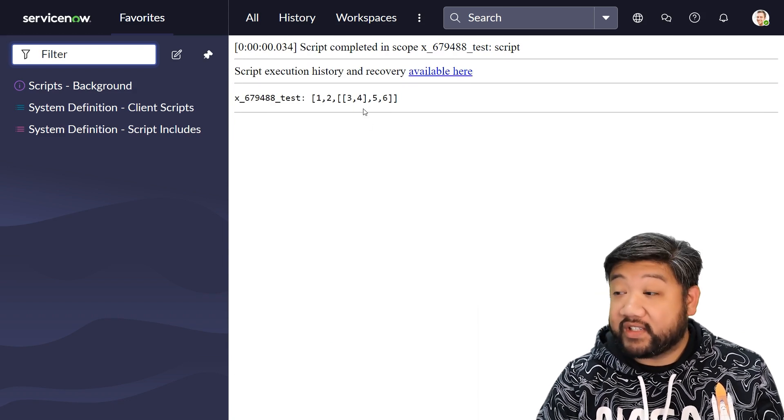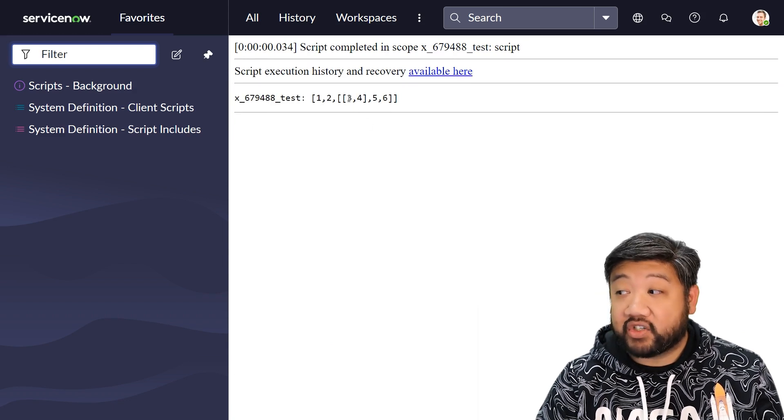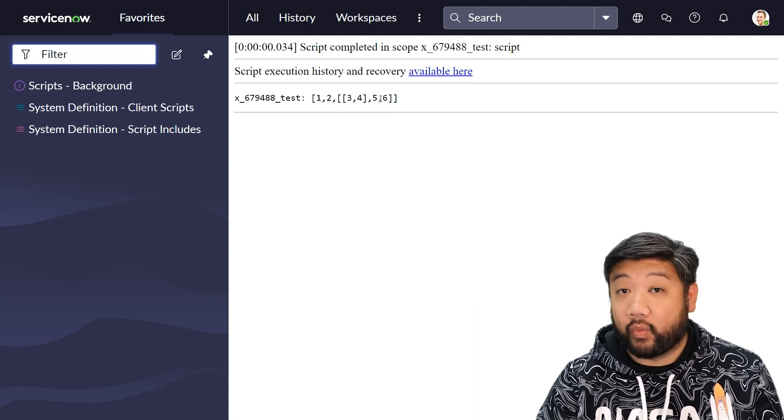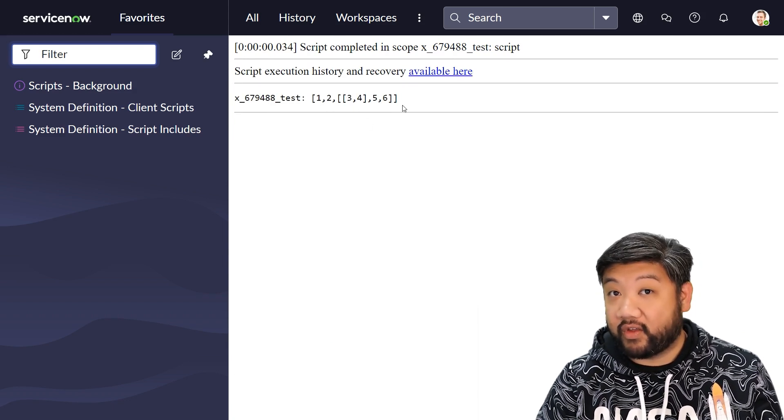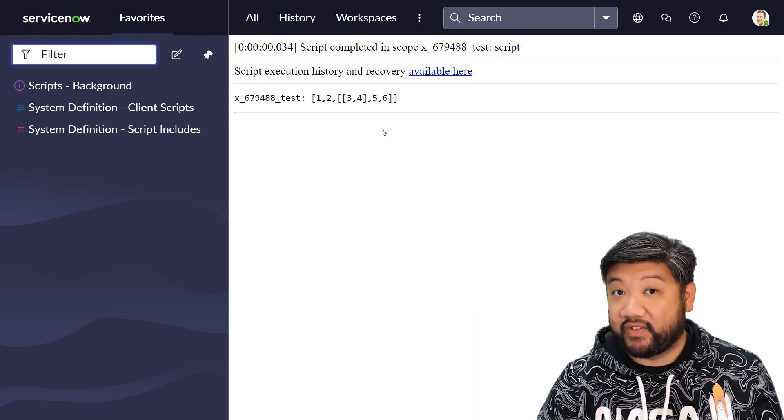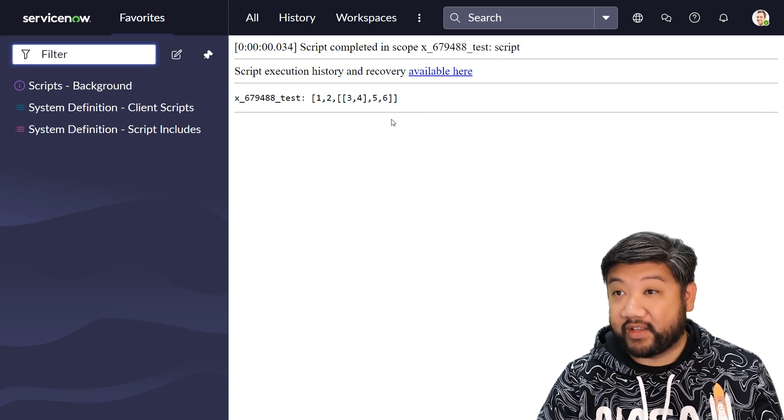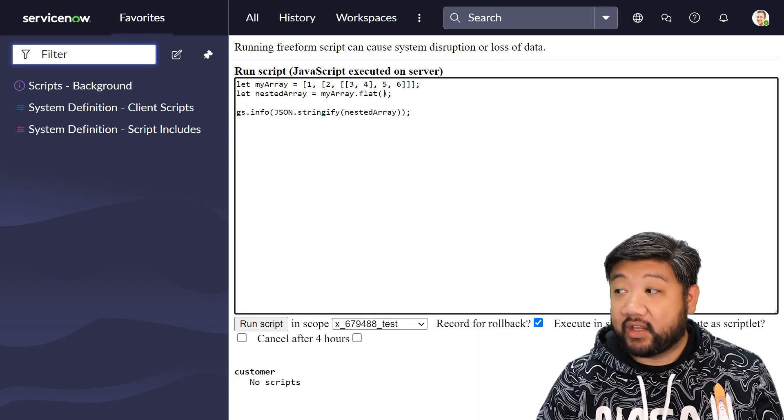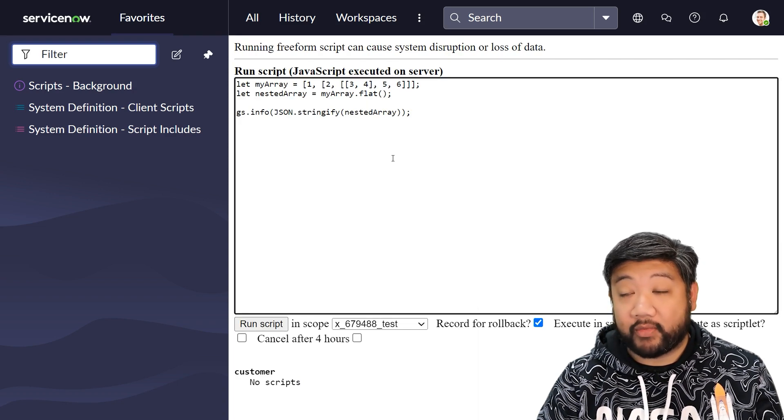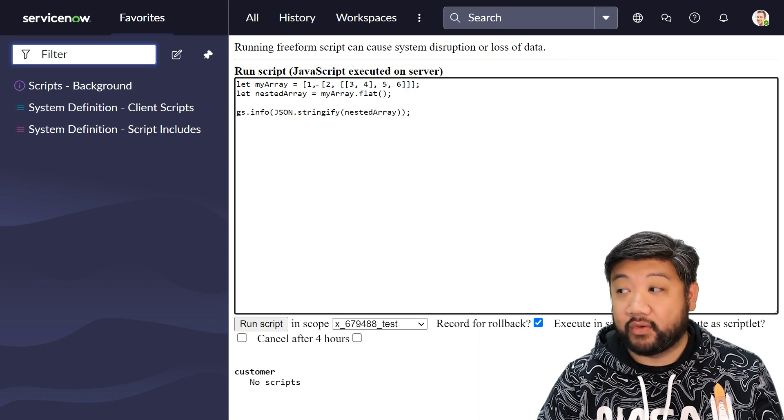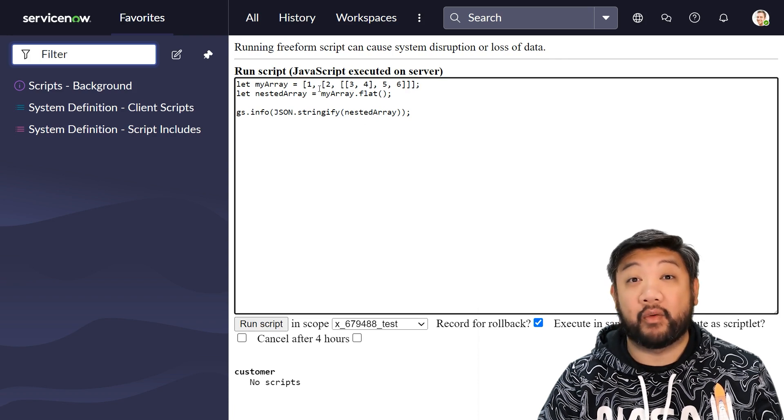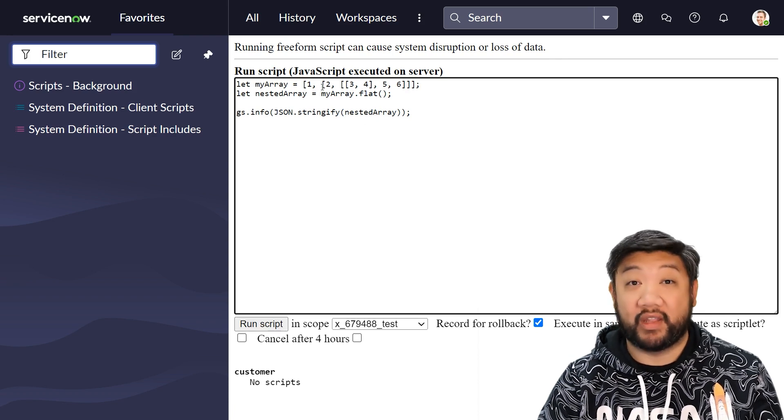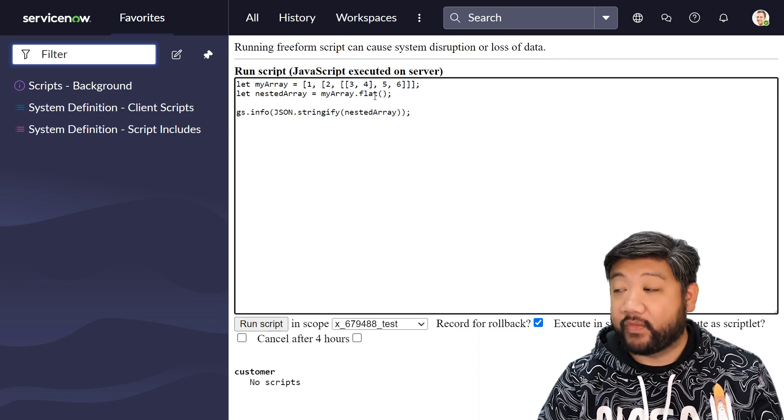And you can see that it actually only got rid of one of the levels of nested arrays. And that's because if you don't give it a parameter here, it defaults to flattening it by one level only.